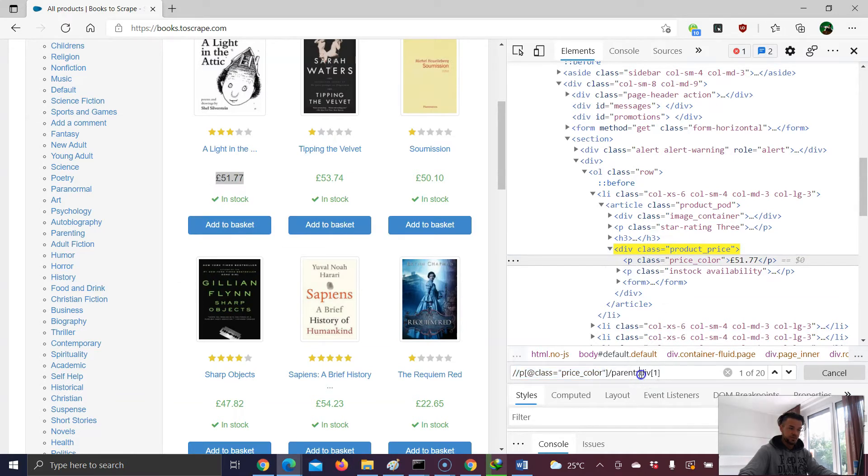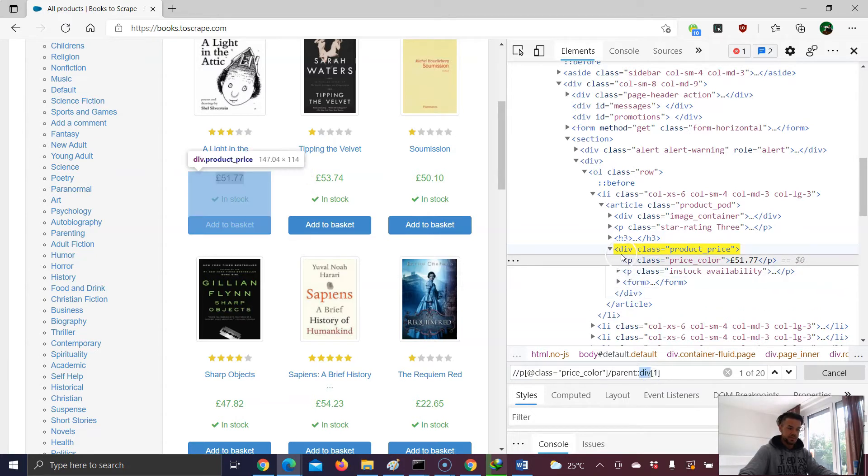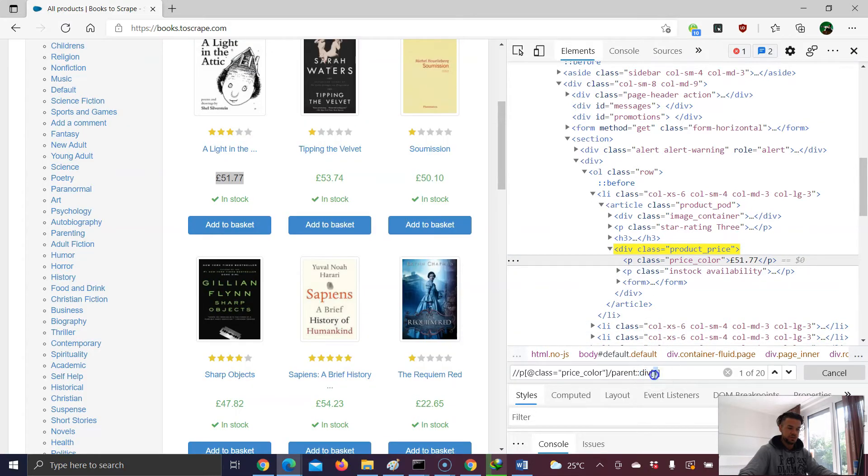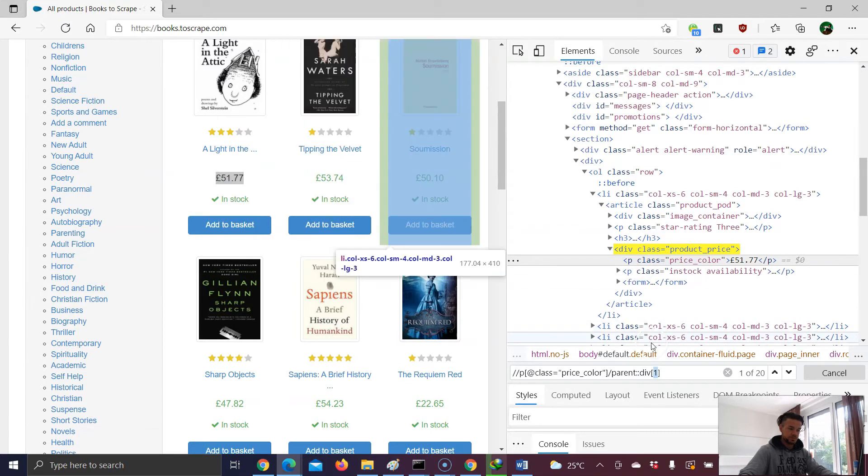And here, why do we have to write down the div? This is actually the tag element of the parent. And since here, this parent element has the div tag, we have to provide it here. And this one, index one, refers that we want to have the first parent element. That's it.